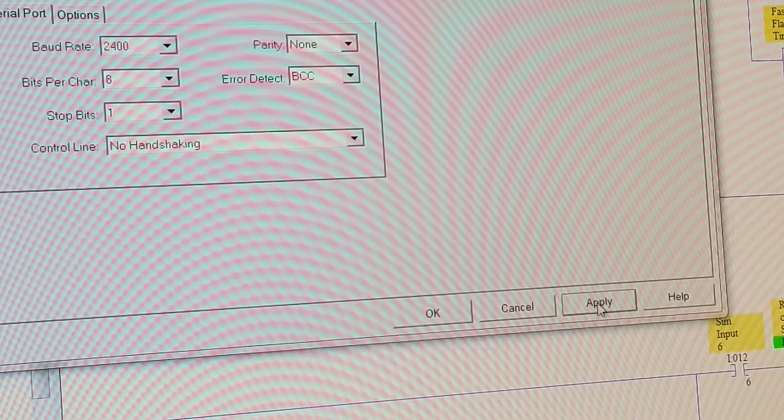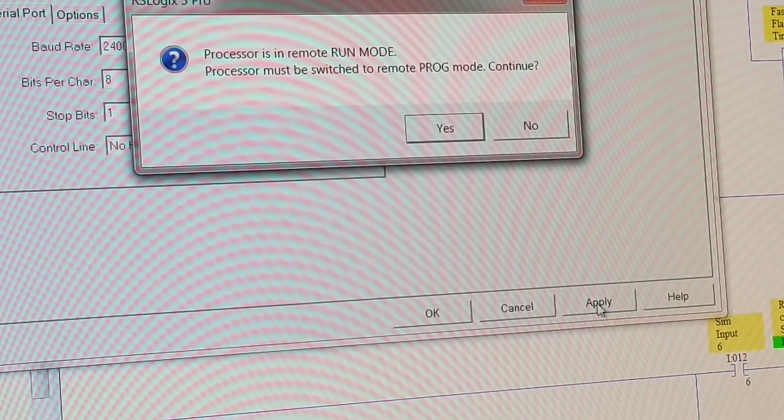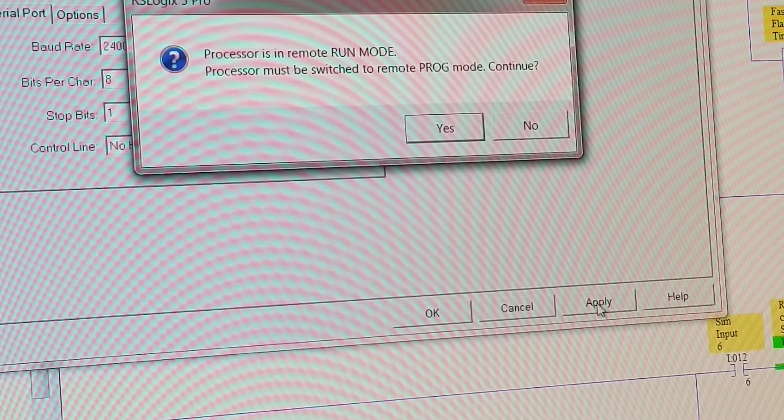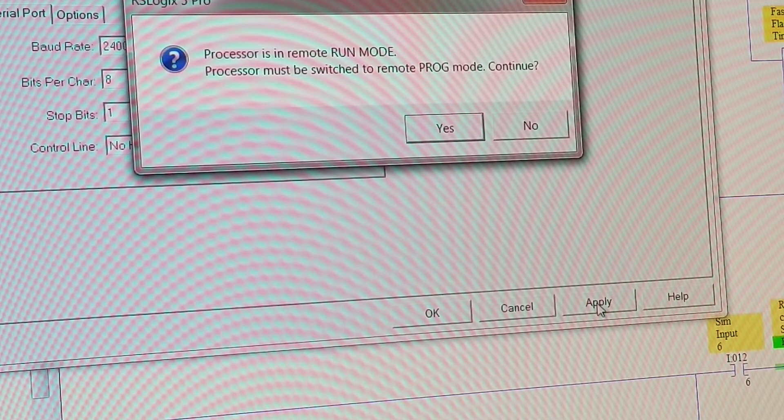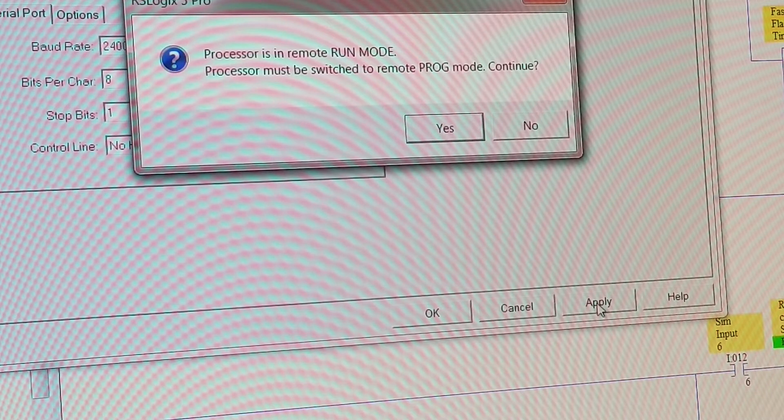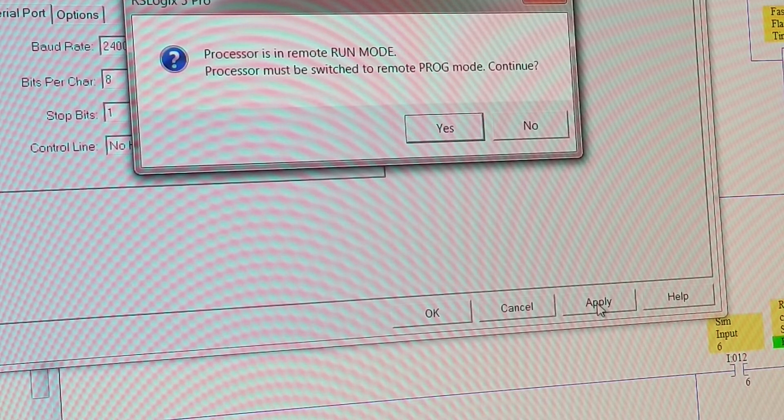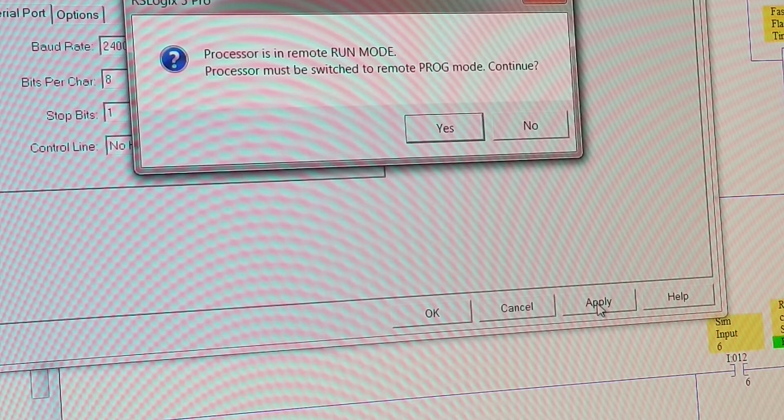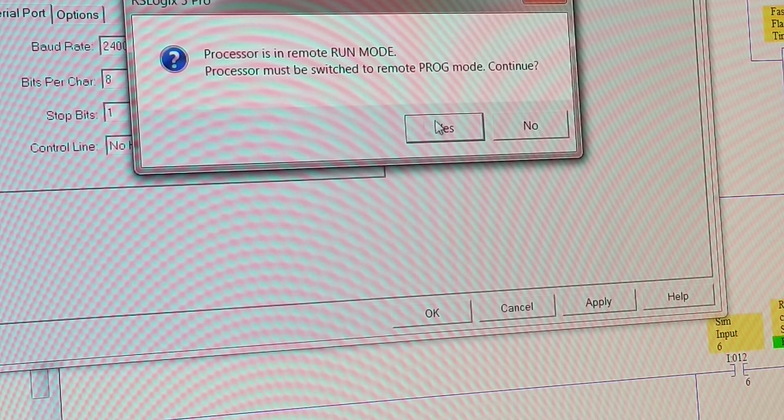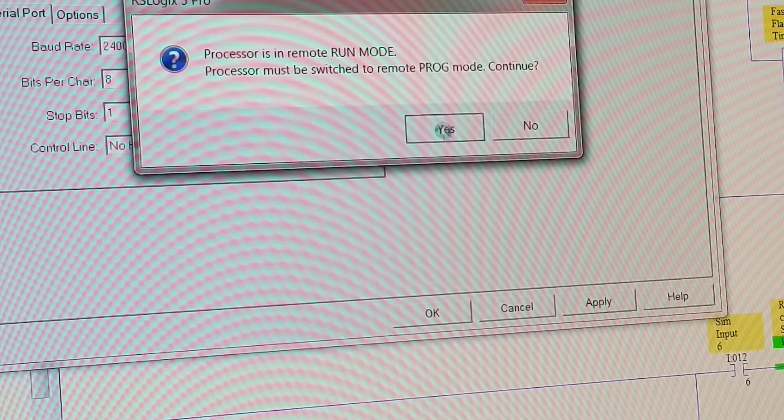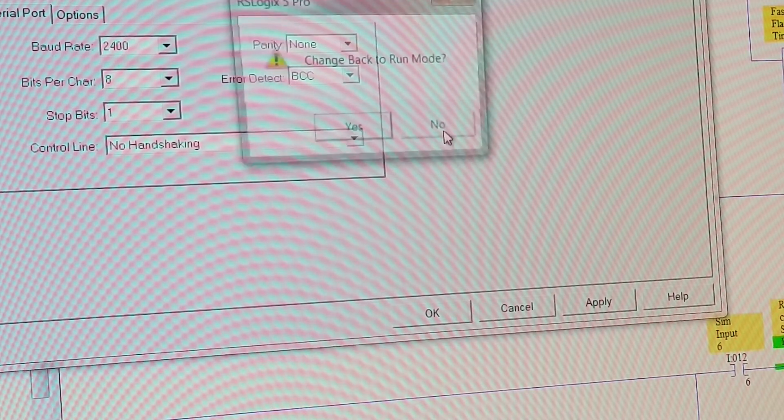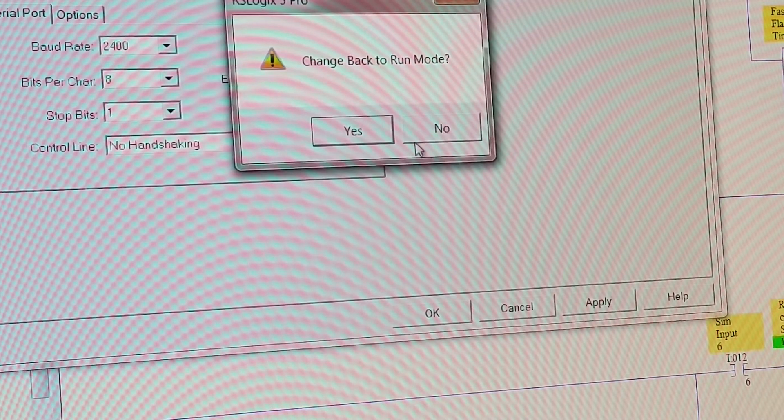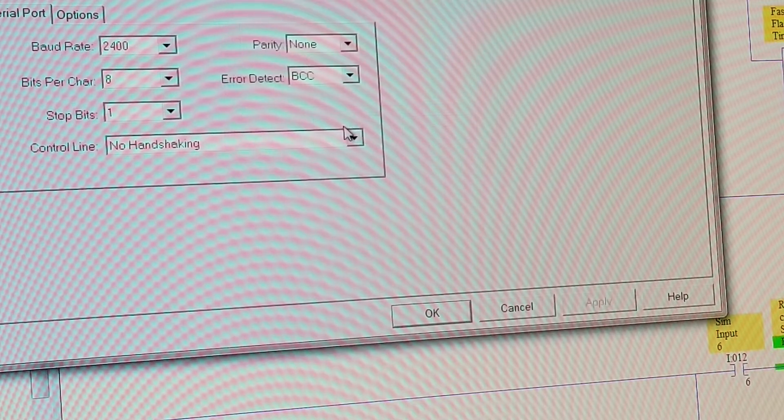Down in the bottom here we hit apply and it says it's running and it's got to be thrown and put into program mode. Never do this while your mill is running or your process is running. You need an offline situation to be able to do it because you're going to shut down everything. So in this case we say yes. It goes through and now it says change back to run mode, yes.